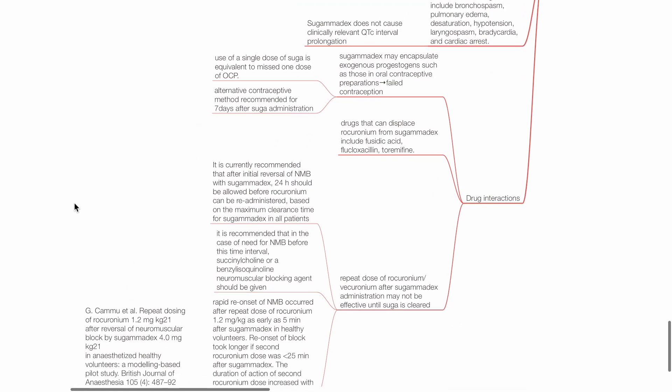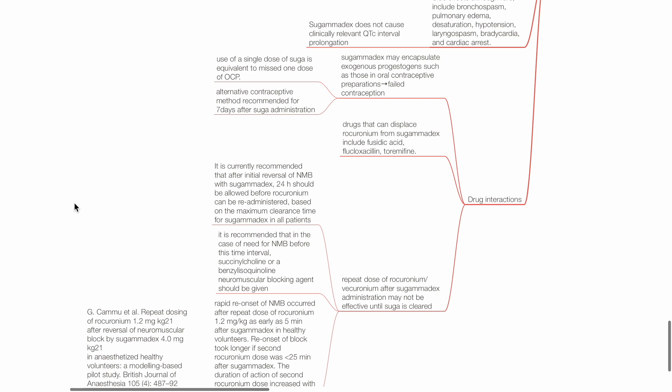Drug interactions: Sugamadex may encapsulate exogenous progesterones, such as those in oral contraceptives, leading to failed contraception. Use of a single dose of sugamadex is equivalent to one missed dose of oral contraceptive pill. Alternative contraceptive method is recommended for 7 days after administration of sugamadex.